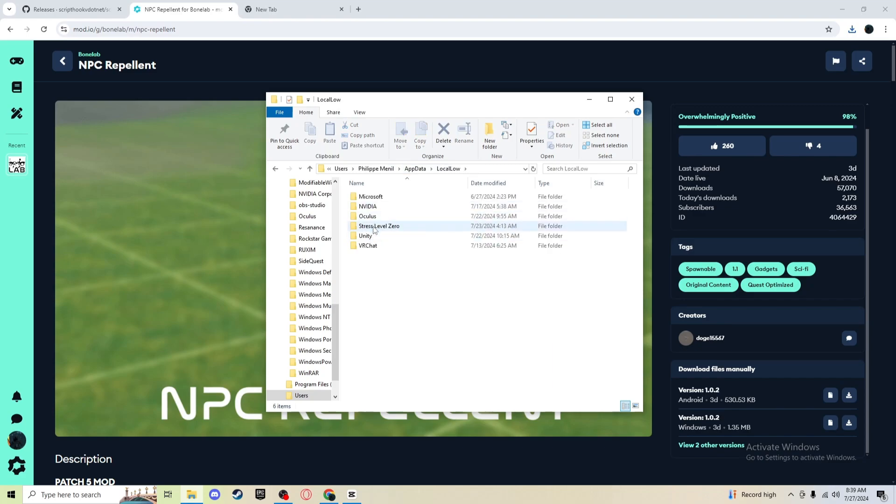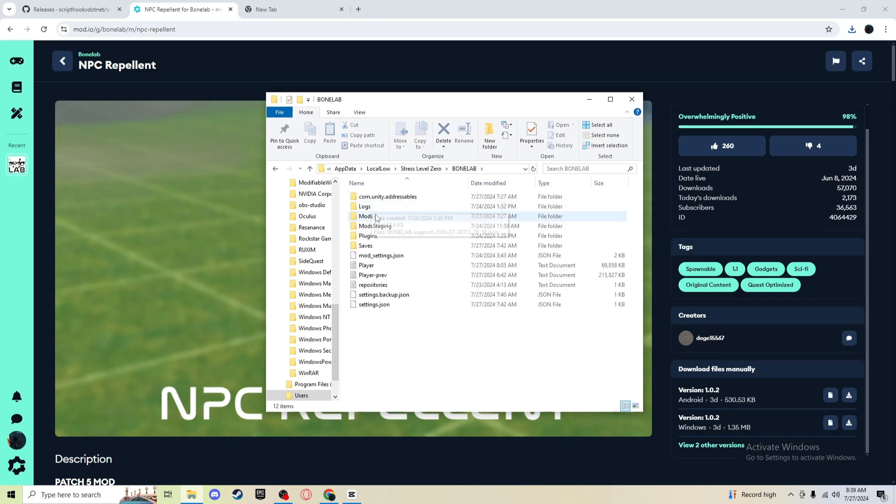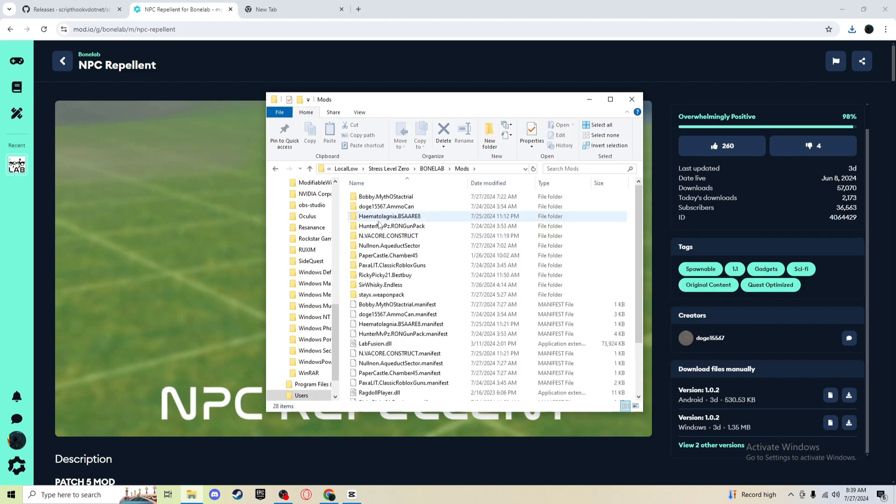Stress Level Zero, Bonelab, and mods. And I have, look, you can see all my mods right here.